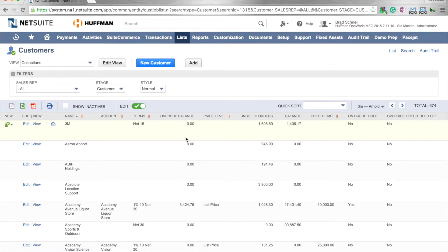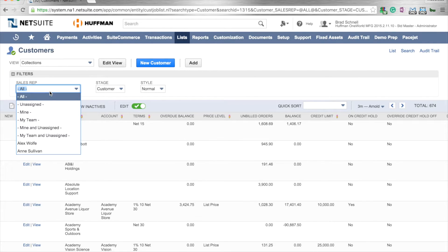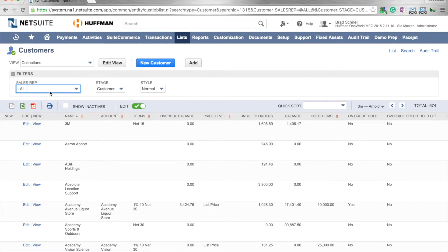We're going to tweak this a little bit. Notice here that I've got filters on here by sales rep, which is great. I can toggle between those, but we're going to go ahead and click on edit view.